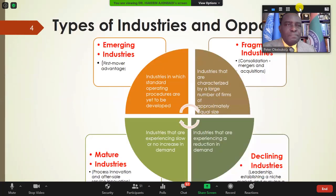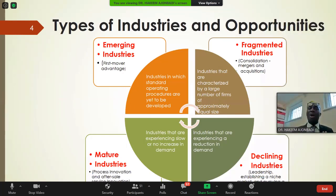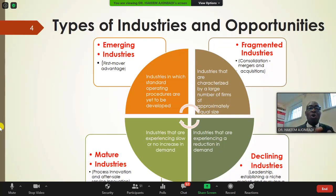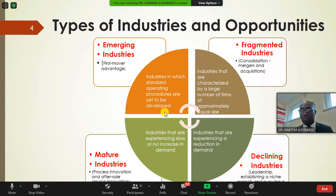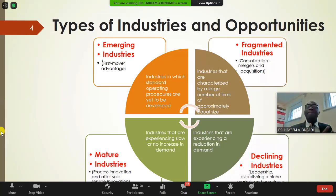There are four different types of industries and the opportunities each presents: emerging, fragmented, mature, and declining. In an emerging industry, firms have standard operating procedures but are yet to fully develop. In Africa, for example, robotics and AI are yet to be fully embraced, whereas in Silicon Valley these are well developed with significant venture capital investment.